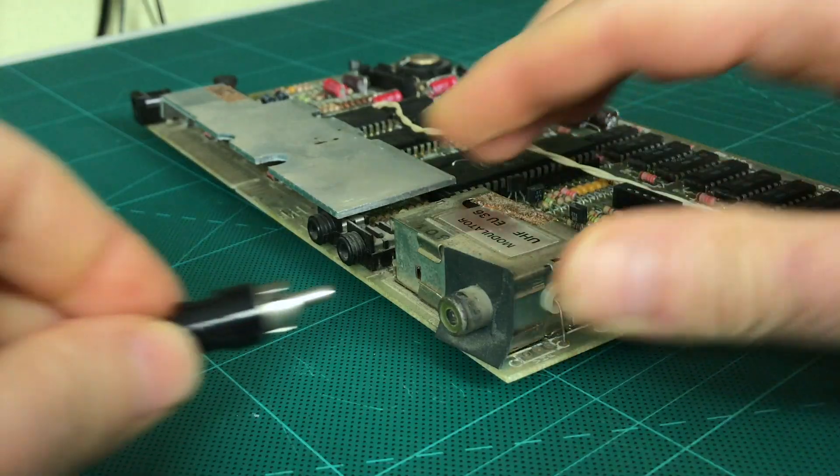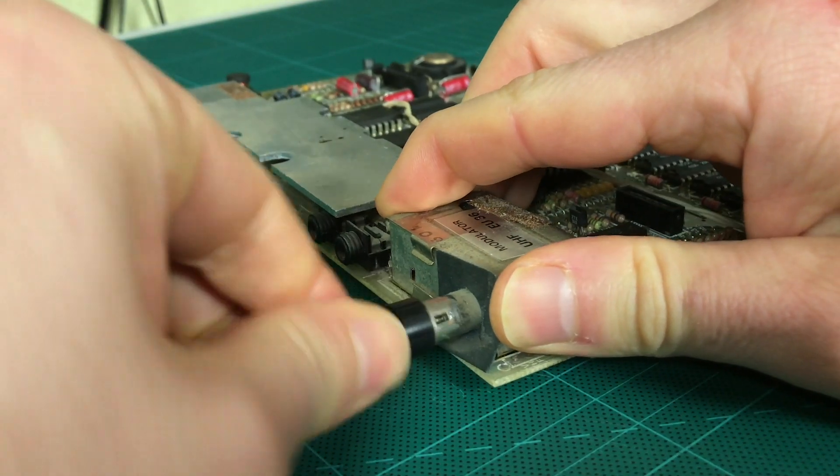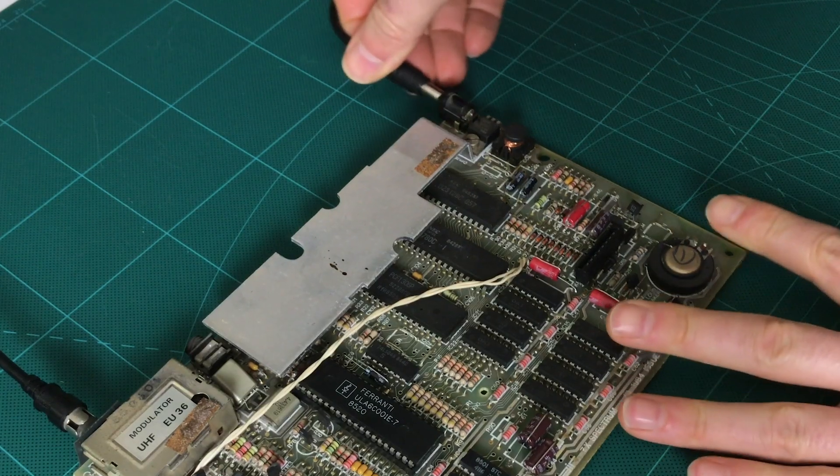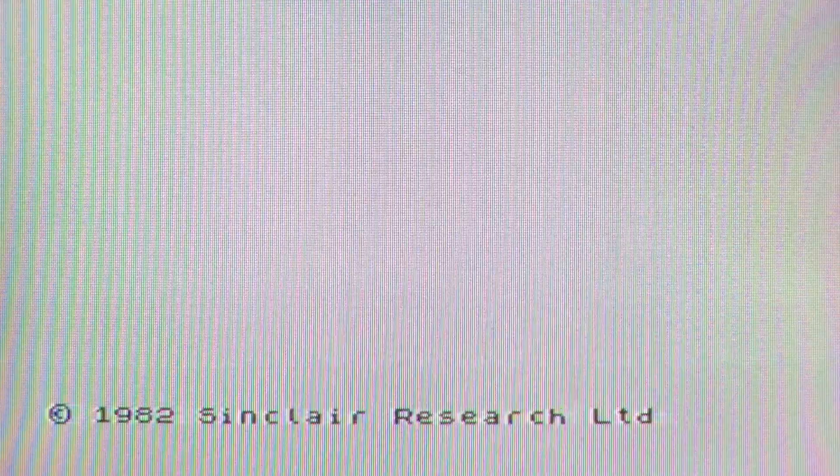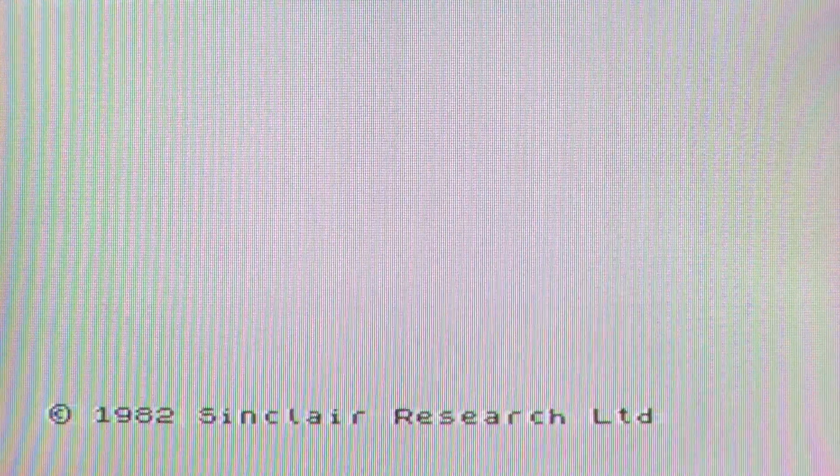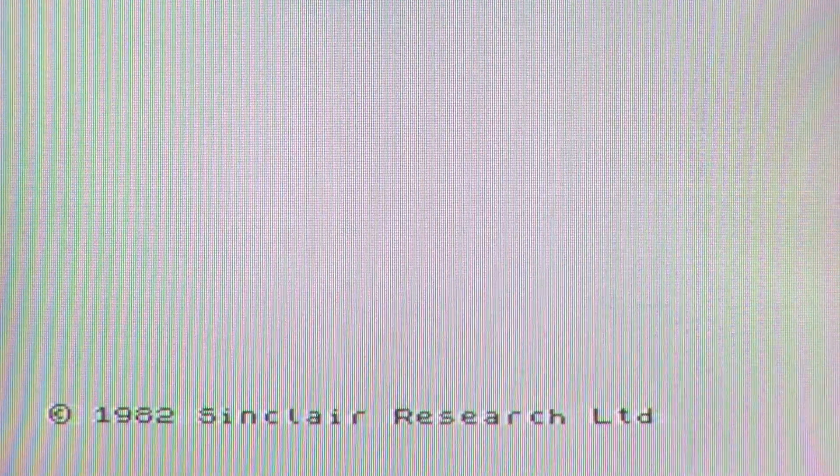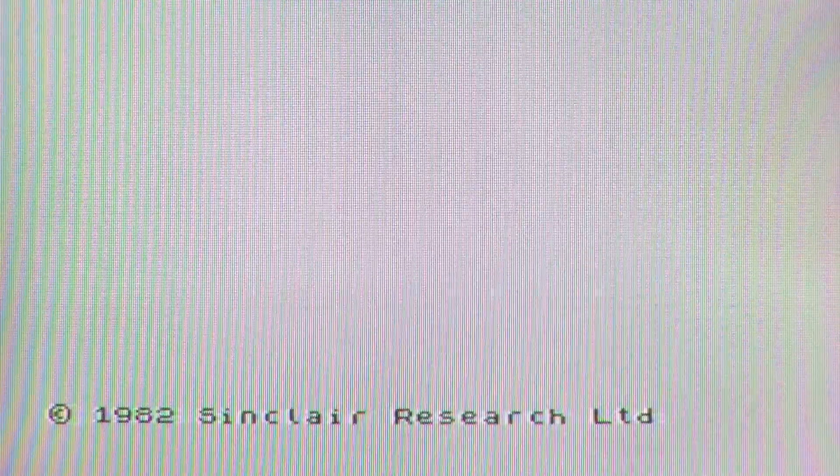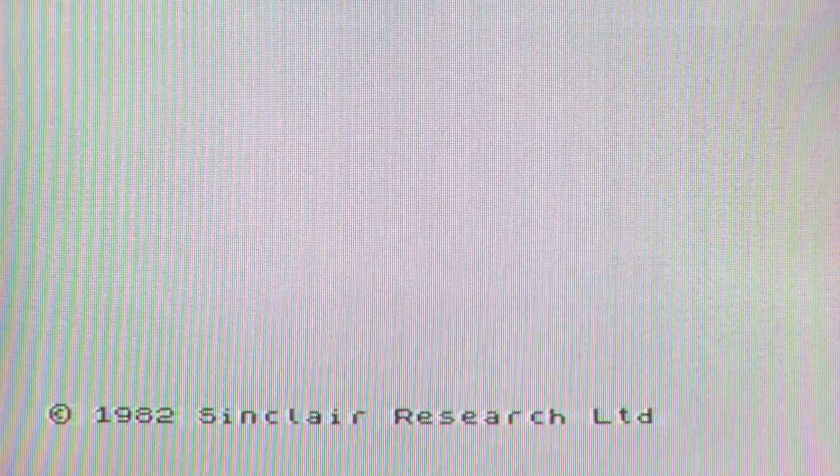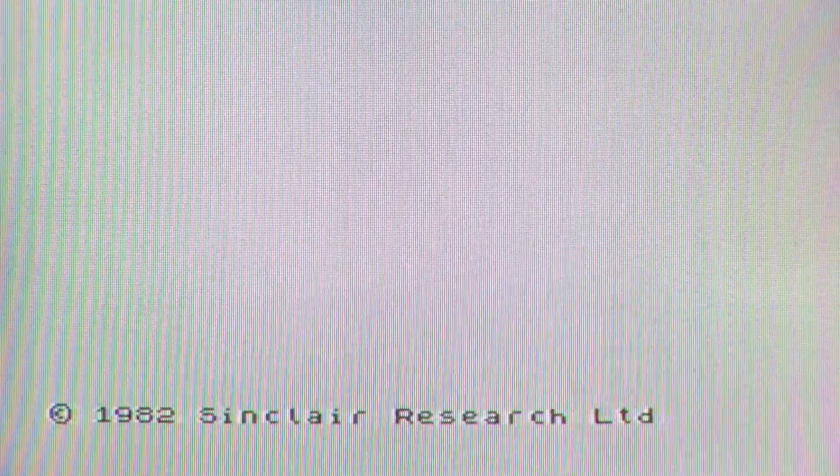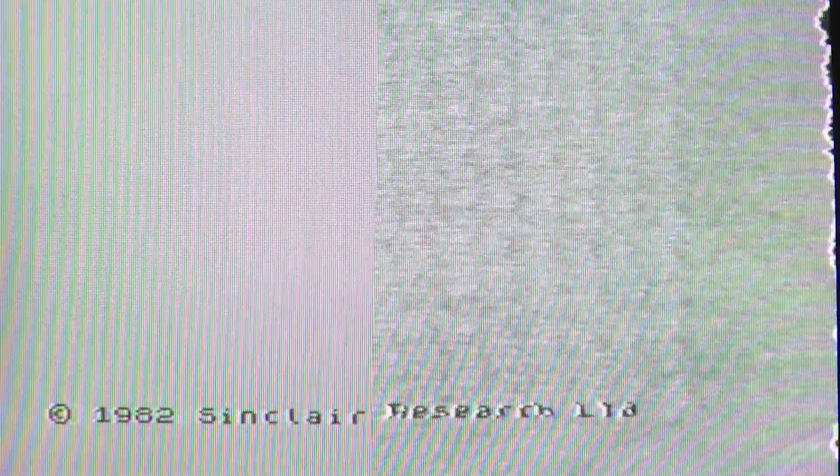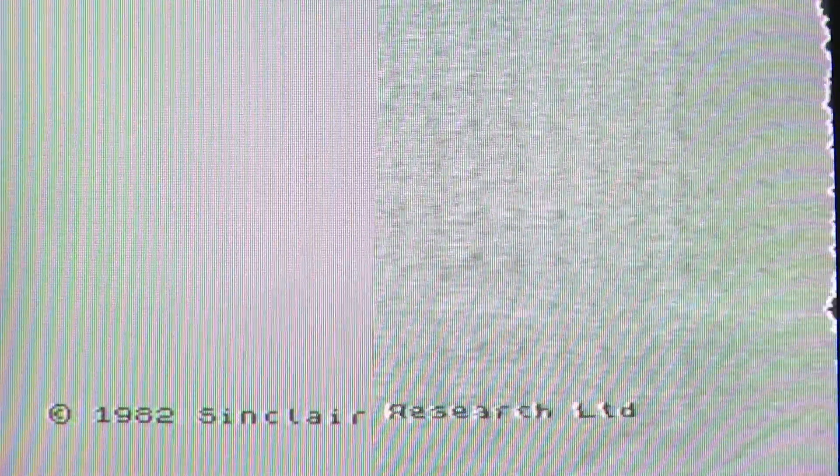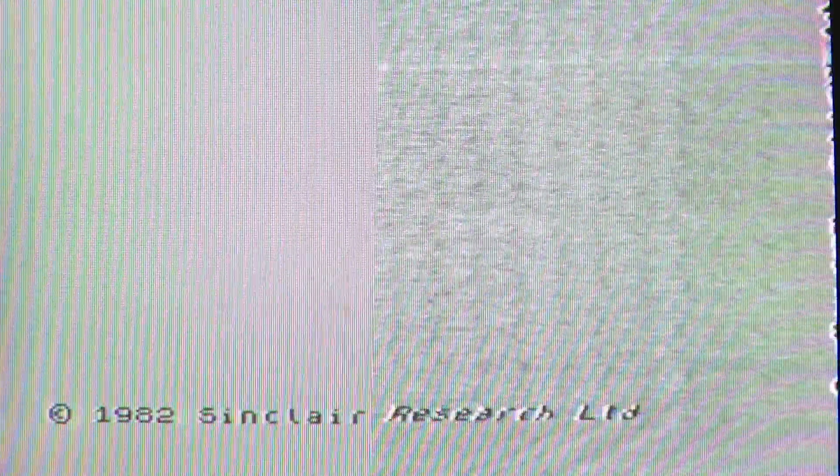And finally the moment of truth. It's definitely not perfect but we have to remember this is coming out of an RF video out. For a better test let's compare the video quality now to the video quality of this same computer before we change the capacitors. And wow what a difference. I honestly think that the video quality right now is as good as it's going to get without making a composite video mod like we did a few videos ago.